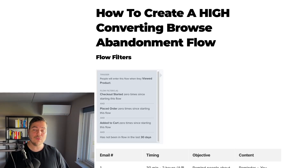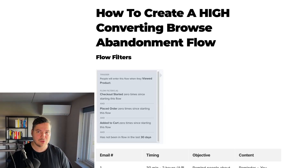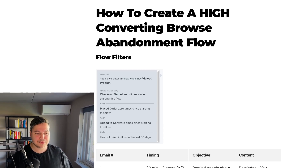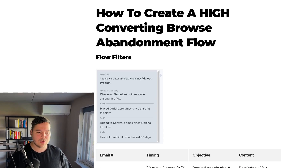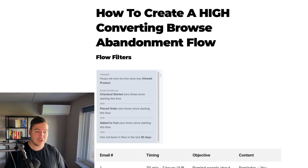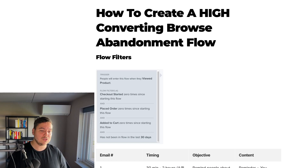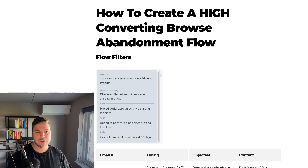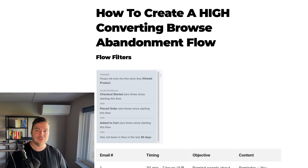The flow filters we like to use for browse abandonment flows are: checkout started zero times since starting this flow, and placed order zero times since starting this flow. You don't want to send the browse abandonment flow to people who are adding products to their cart, starting the checkout, or placing an order — you only want to send it to people who viewed the product but didn't continue.